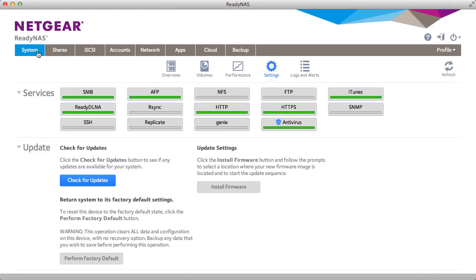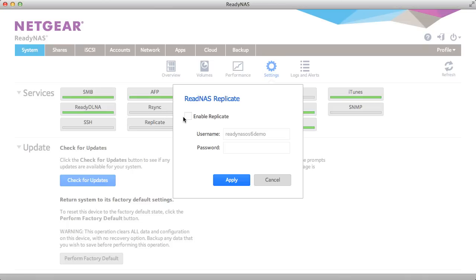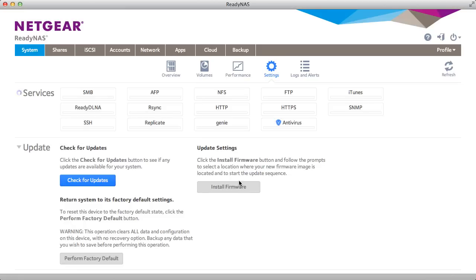To enable Replicate, go to System Settings and click the Replicate icon. Go ahead and click Enable and enter your username and password for your ReadyCloud account. This is the only setting that needs to be done on your ReadyNAS.